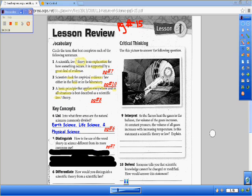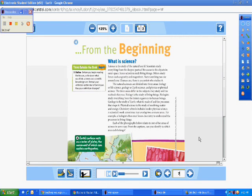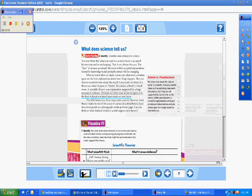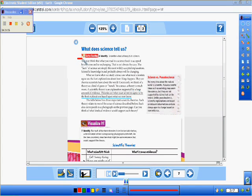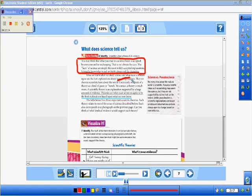Number five asks you to distinguish how the use of the word 'theory' in science is different from its more common use. You hear people say 'I have a theory about this,' but that's different than a scientific theory. So we're going to go to page number seven. On page seven it says you may think what you read in a science book is accepted by everyone and is unchanging — this is not always the case. Scientific knowledge is and probably always will be changing. Commonly, we think of a theory as a guess or a hunch; in science, a theory is much more.